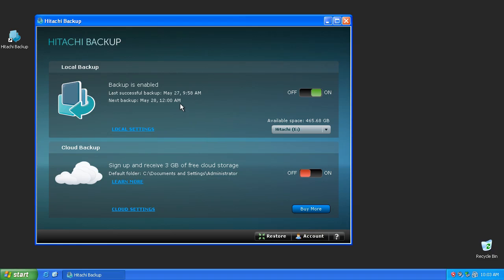When the backup is complete, you'll be notified with a Backup Complete message along with the time and date of your last successful backup.